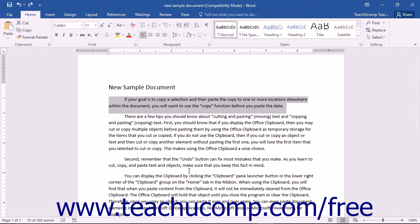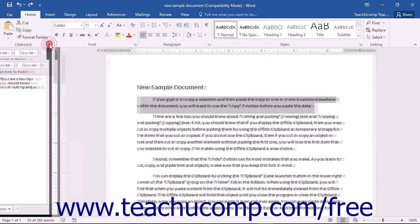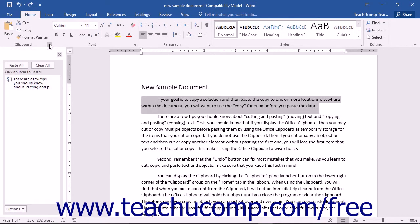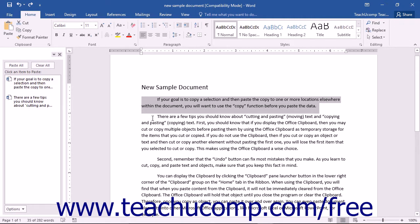You can display the clipboard by clicking the Clipboard Pane Launcher button in the lower right corner of the clipboard button group on the Home tab in the ribbon. When using the clipboard, you will find that when you paste content from the clipboard, it will not be immediately cleared from the Office clipboard. The Office clipboard will hold that object until you close the program or clear the clipboard.